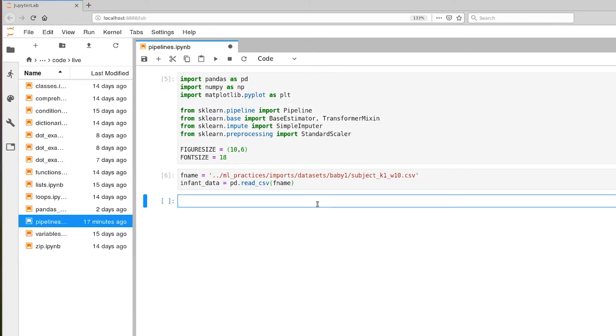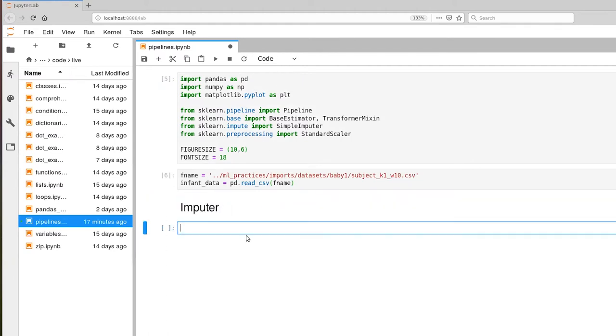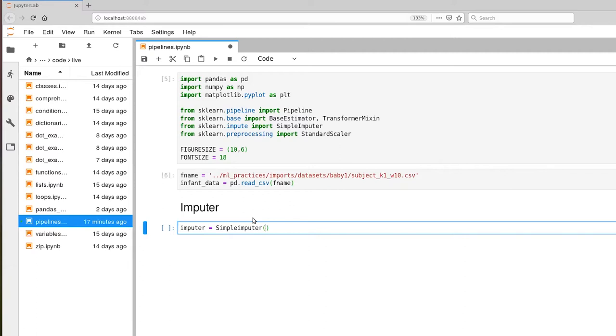And the first pipeline element that I want to play with, so let's add a little bit of documentation here, is an imputer pipeline element. And what imputers try to do is fix invalid data that are sitting within a dataset in some way. And let's go ahead and create an instance of something called a simple imputer. And I'm going to take a particular type of simple imputer where the strategy is a mean.